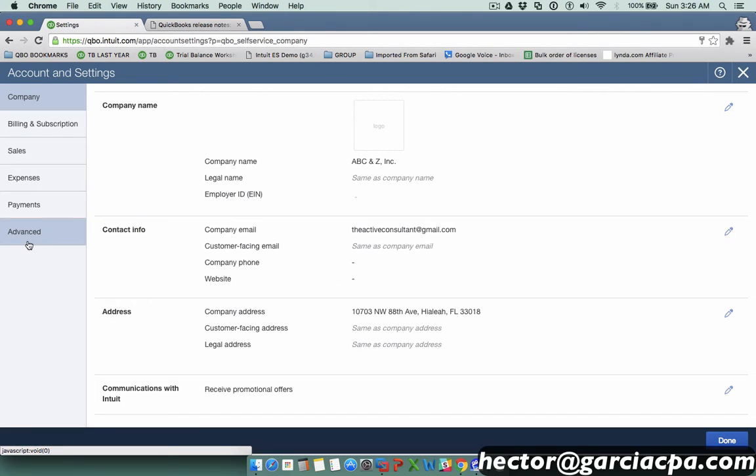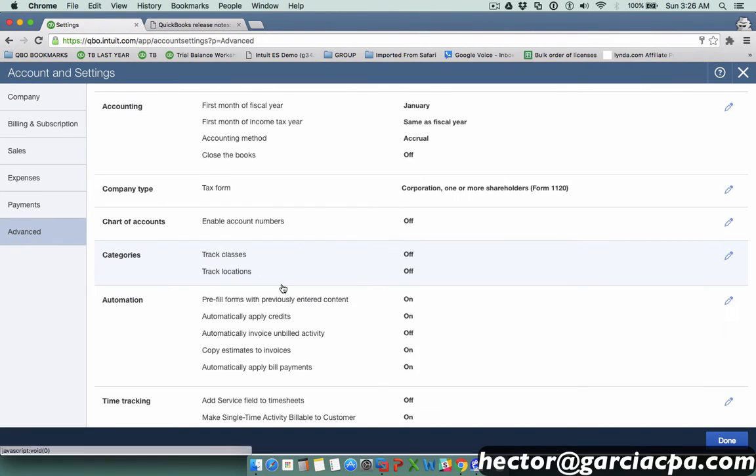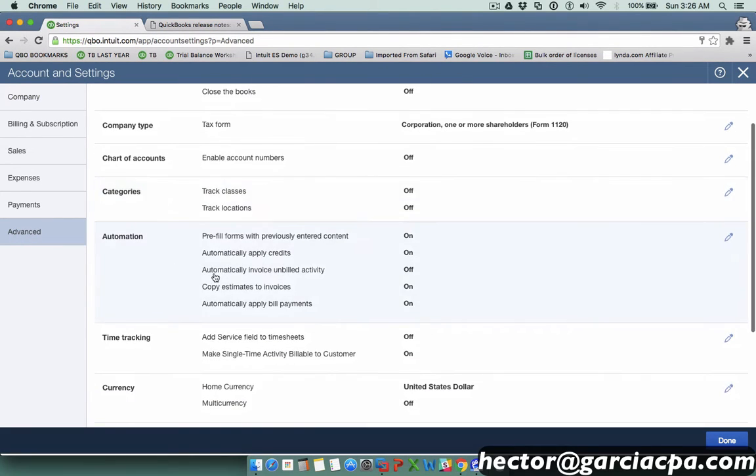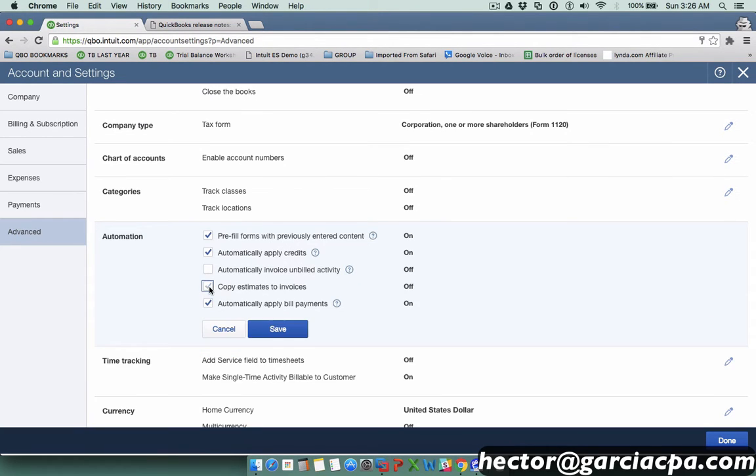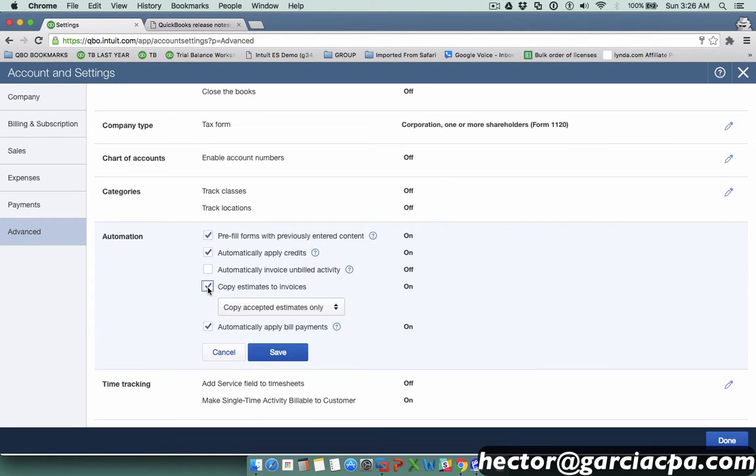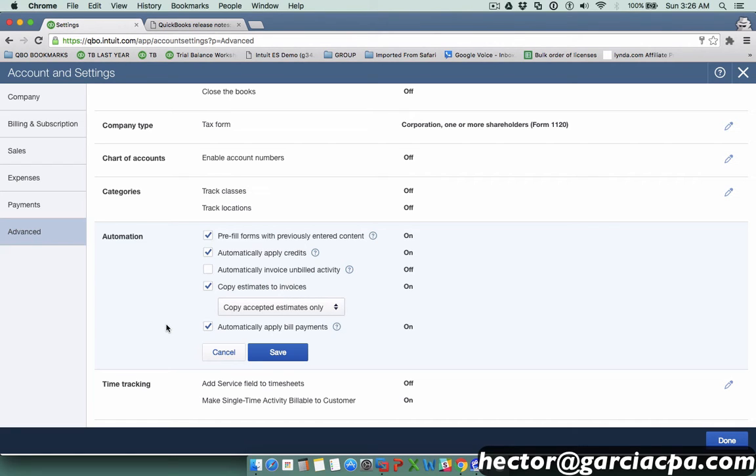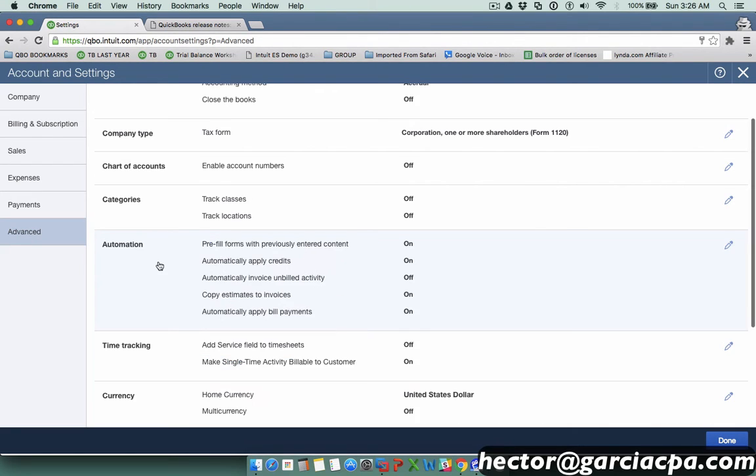I'll click on Advanced and then scroll down to where it says Automation. I'm going to make sure that copy estimates to invoices is on. Now this is to go from estimates to invoices specifically. I'm going to talk about estimates to purchase orders. I'll hit save.